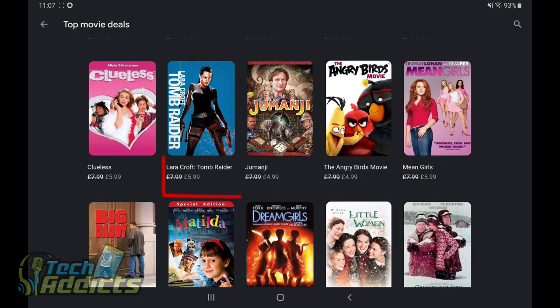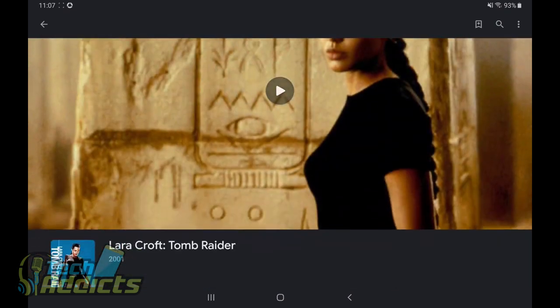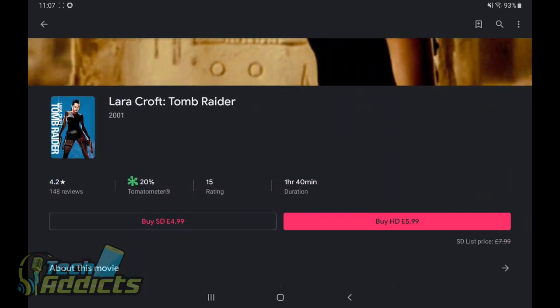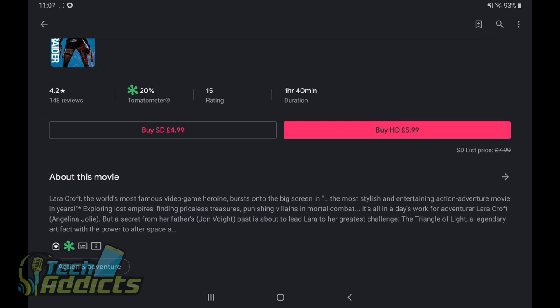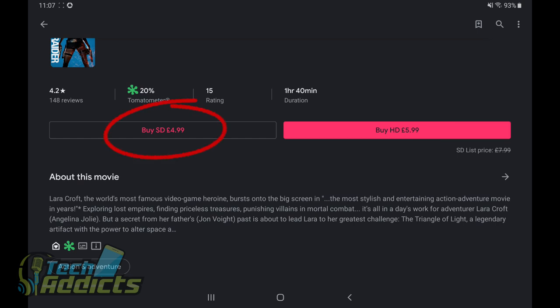Say we were to take something like Lara Croft, which is reduced from $7.99 down to $5.99. We tap on it. We get a trailer, the cover art, a bit of information about it. And we see that its SD list price is $7.99. That's been reduced down to $4.99. The HD version is $5.99.